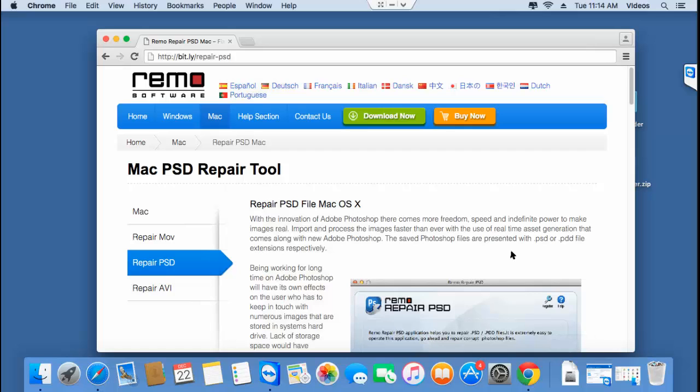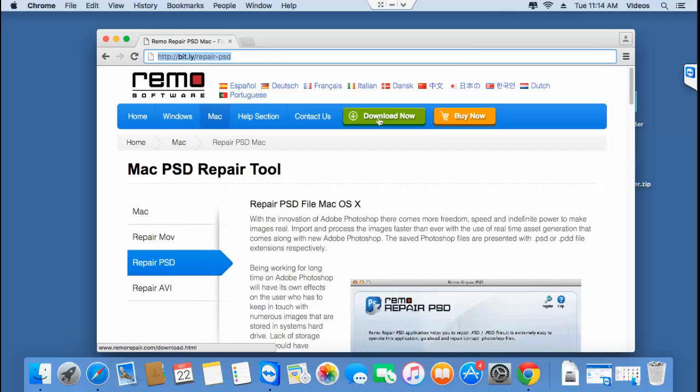The software that I'll be using for this video can also be downloaded by you by just visiting this link and clicking on the download now button that you see here to freely download this software on your Mac. You can also visit the link that I provided below to download this software.